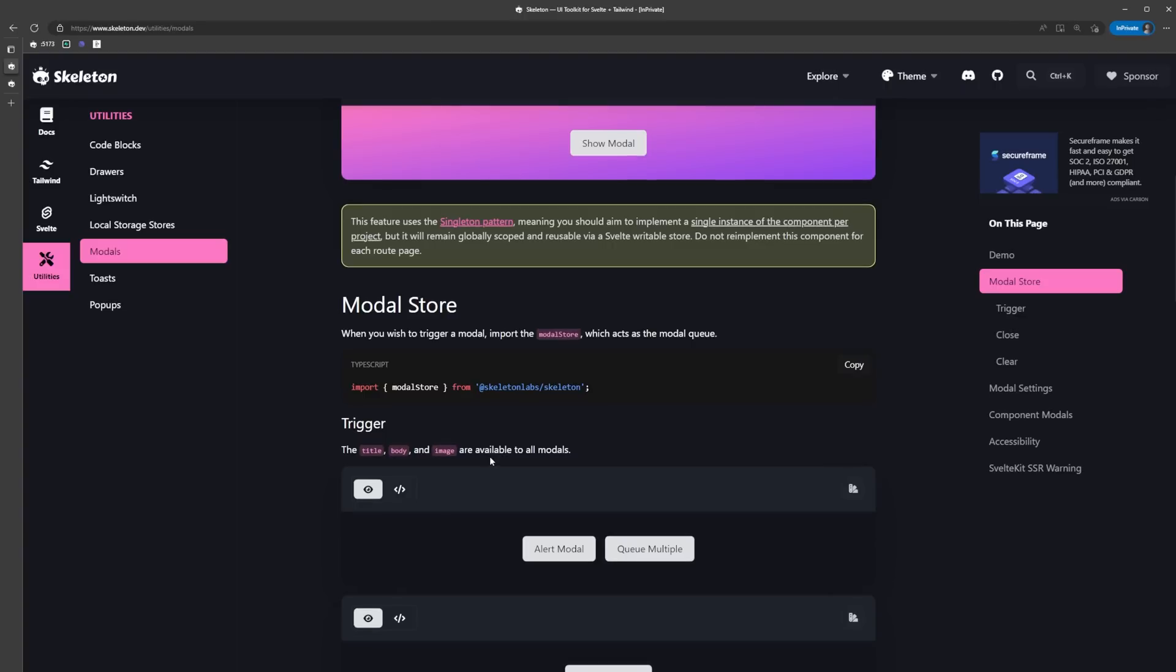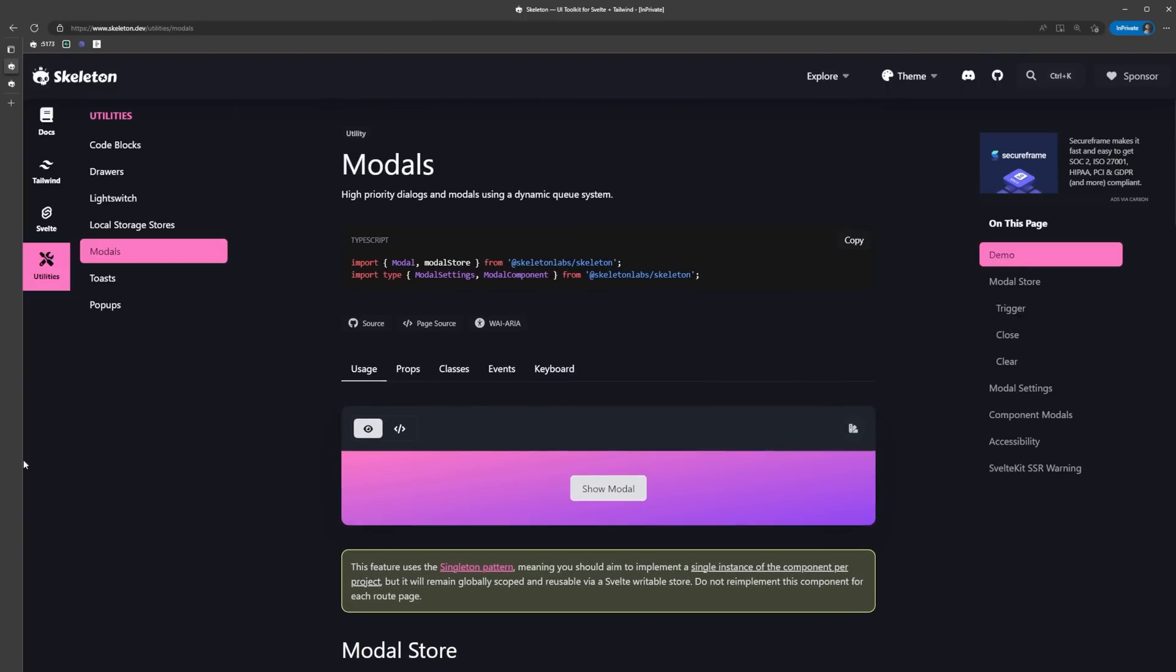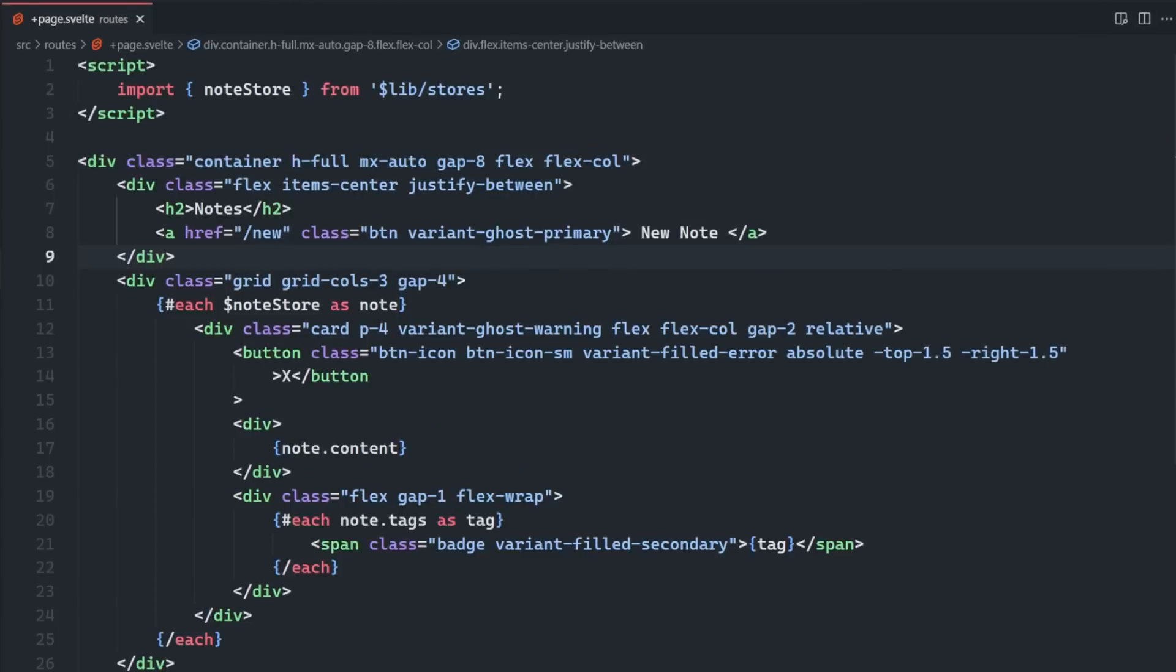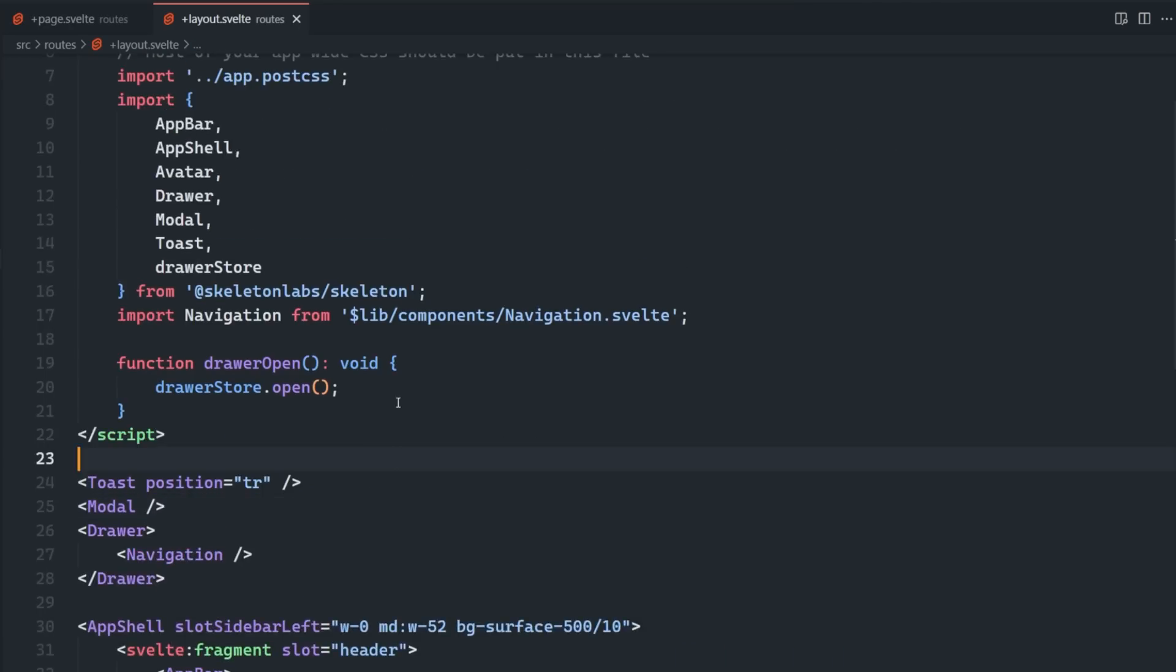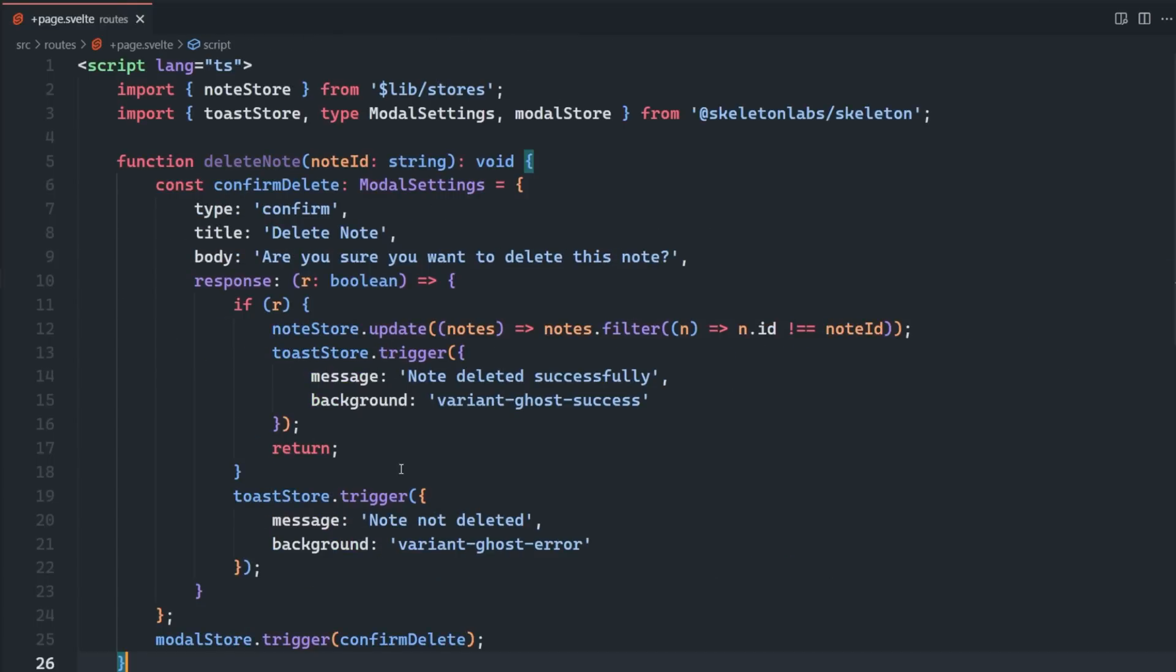You're probably starting to recognize a pattern here - we import a component that's going to be used everywhere, then we can trigger it with a store. We'll add that to our root layout. Then I'm going to set up a delete note function, which is going to handle the deletion of a note inside of the homepage.